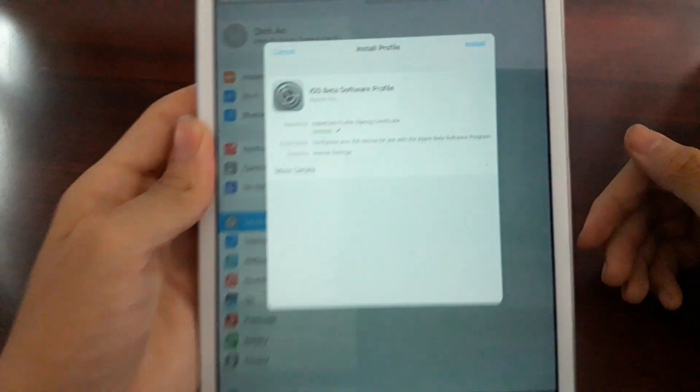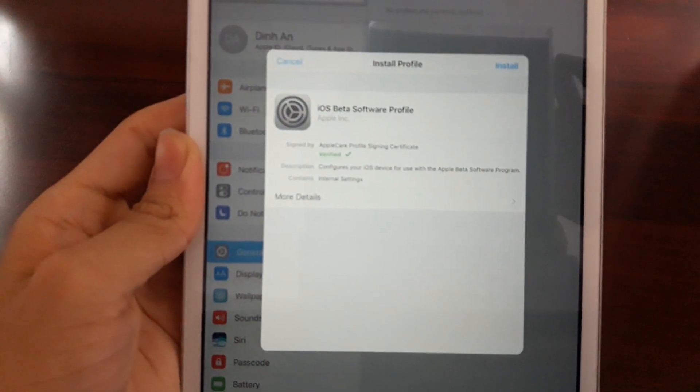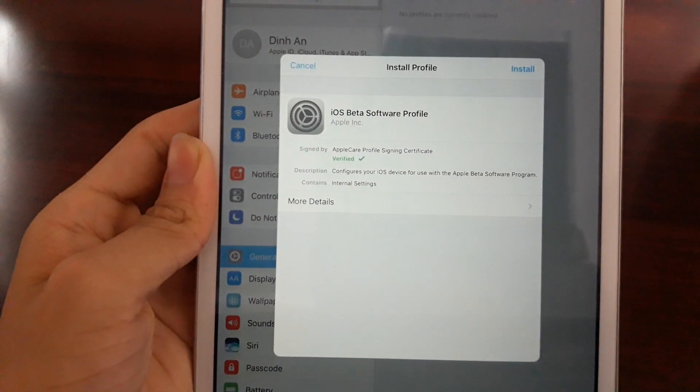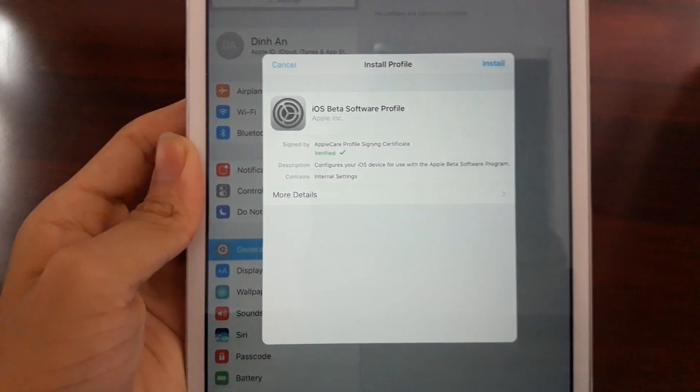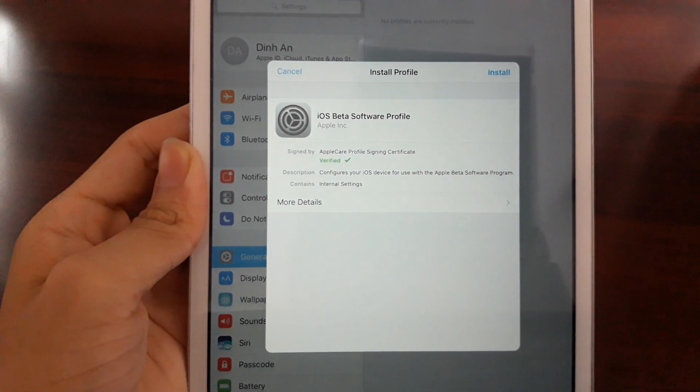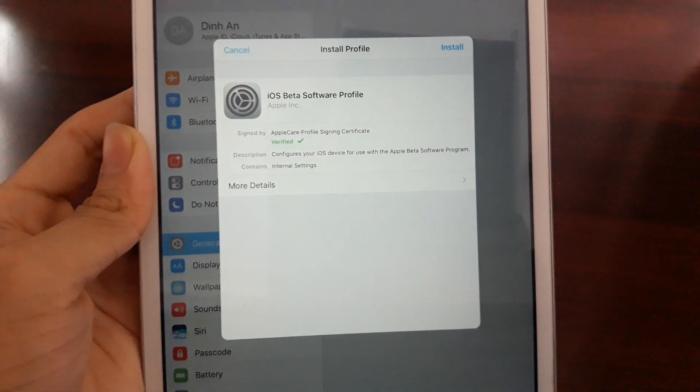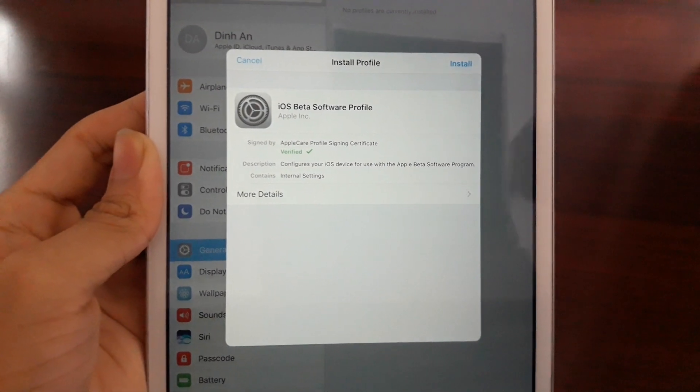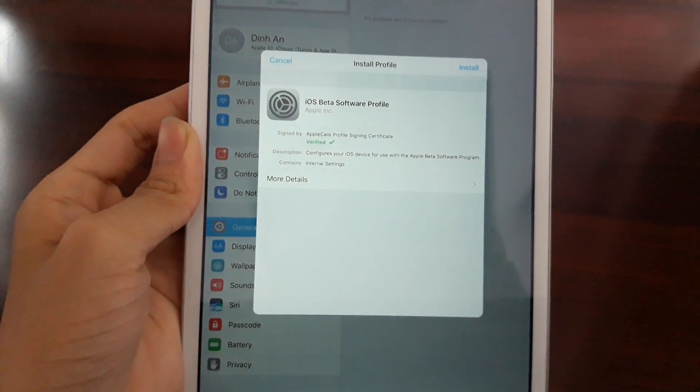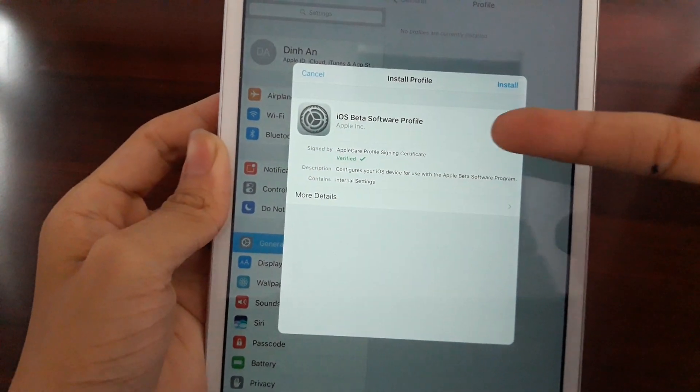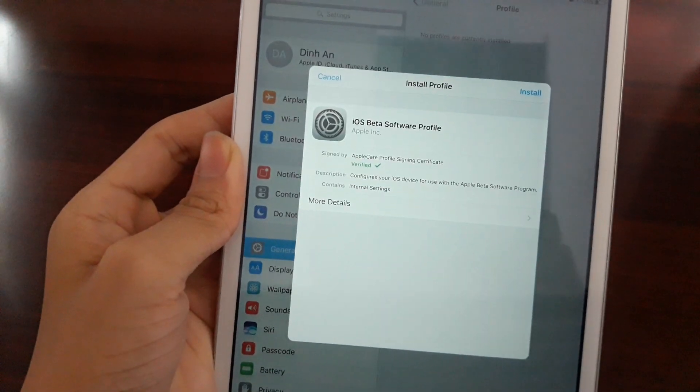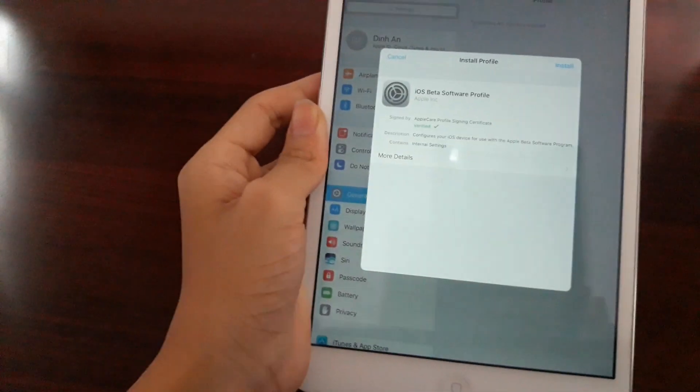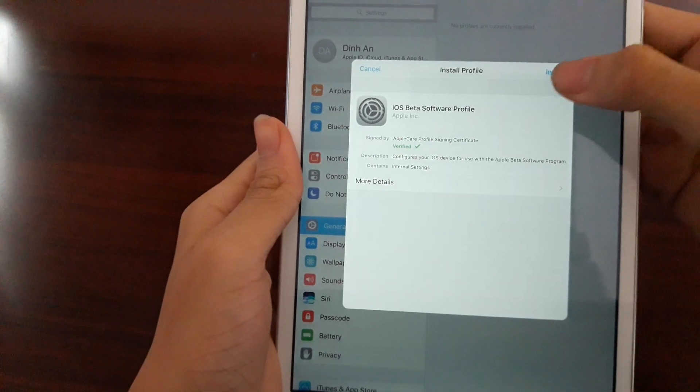It will show you this box that says install profile. It says iOS beta software profile. Now there's two types of software profiles: developer beta and public beta, which is for more neutralized people, for consumers like us. There's developer beta which is just called beta, and public beta which says public beta. This is the developer beta profile.